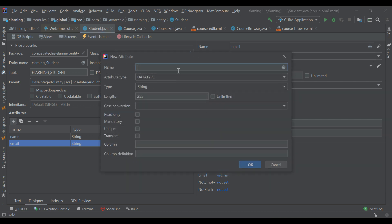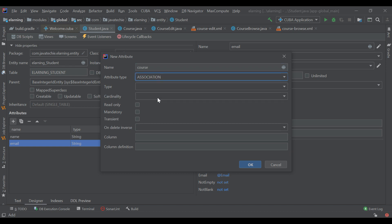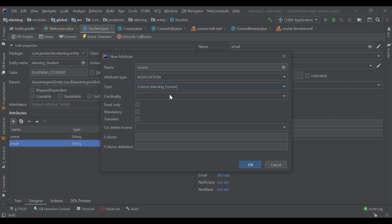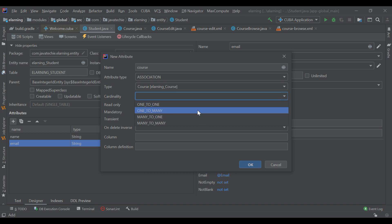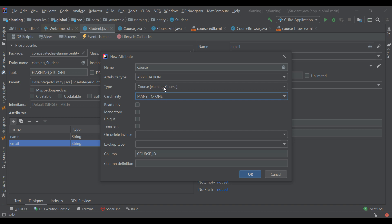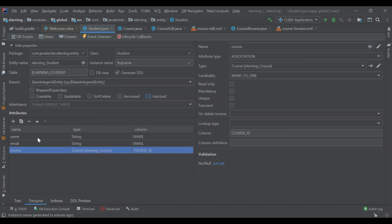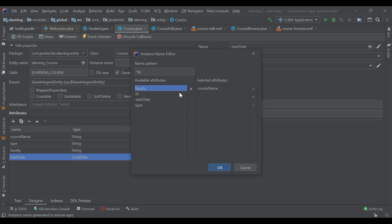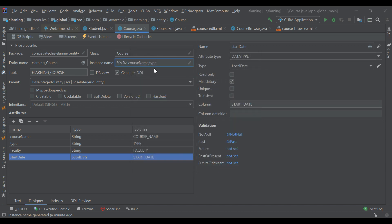Then we will add course inside the student so that we can perform association mapping. The attribute type is 'association', and from student we want to associate to course. We will select course and perform many-to-one — meaning one student can apply for multiple courses. You can also play with one-to-many from course to student. I will add course name and type of course as the instance name pattern, which will display in the student user interface.